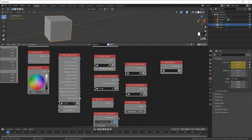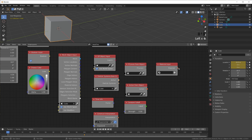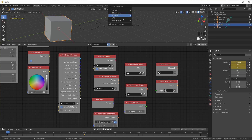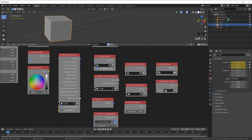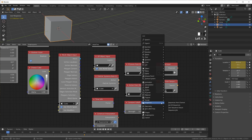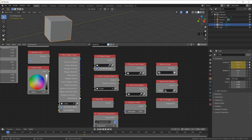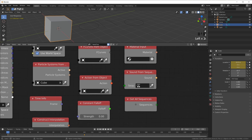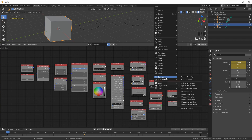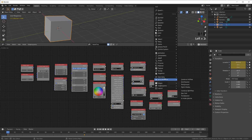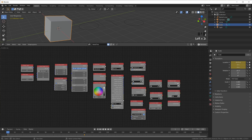Then we have Material — the output color almost looks like the interpolation output, but this is a material data type. Then we have Sound — you can take the sound from a sequence in the Sequence Editor: go to the video editing workspace, plug in a sound, and get the sound from that sequence. This is your sound data type. Then Sequence Editor gives you all sequences from the video editor as a list of dark green things. There are also helper functions for geometry, like finding where a line intersects a plane, and KD and BVH trees — that's more advanced.